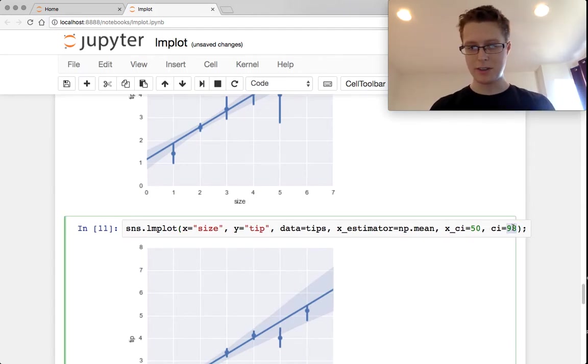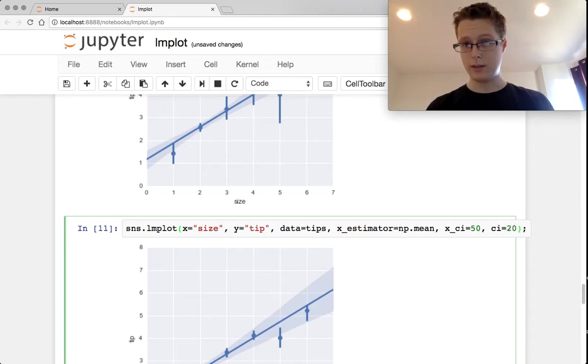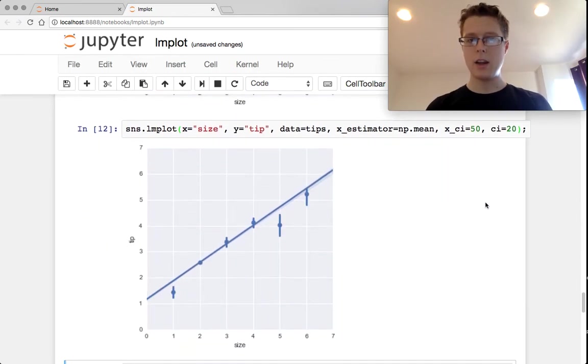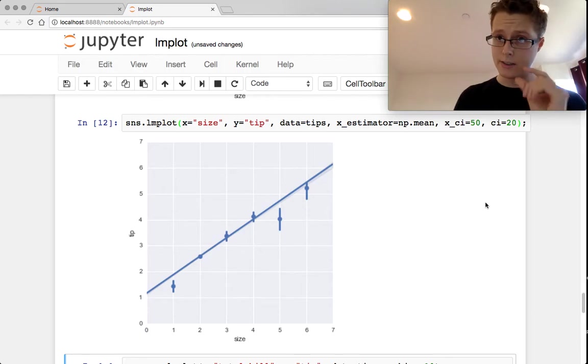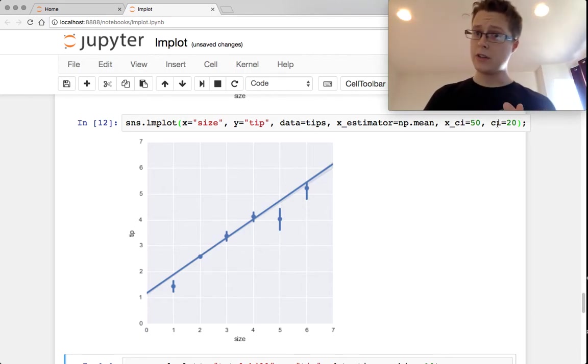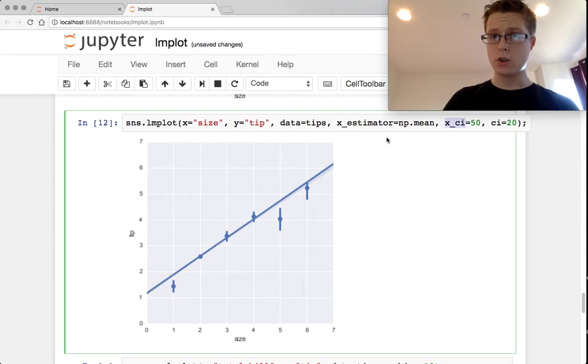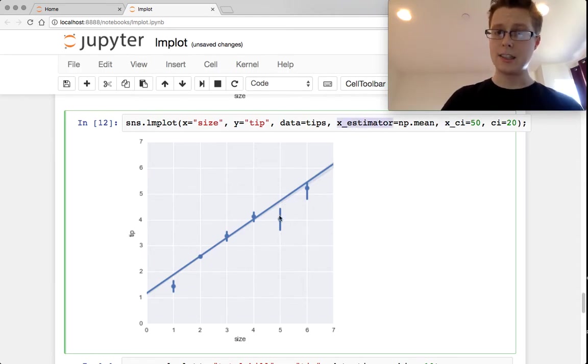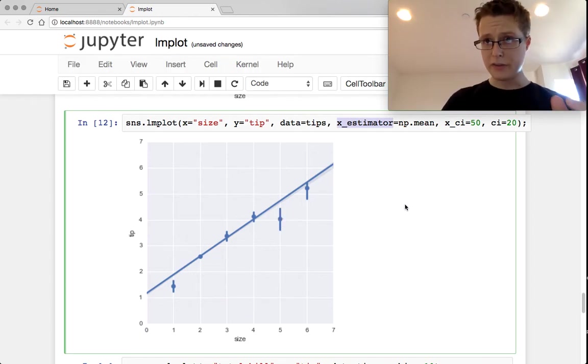Let's make the confidence interval smaller, really small. The confidence interval around our line is tiny. This is controlled by ci. xci will only control the estimator's confidence interval. So the confidence interval around our estimators, these point estimates here, is a 50% confidence interval.